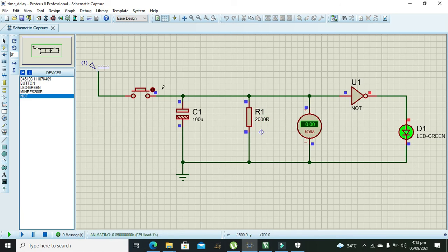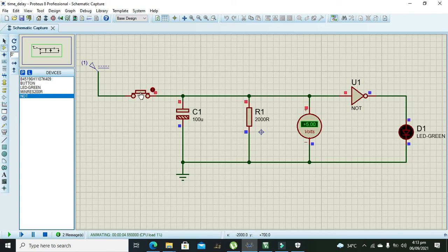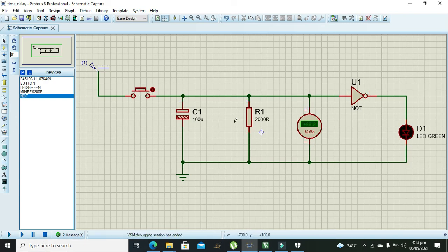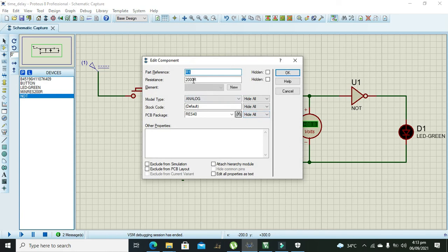Okay, now you can see that it's providing a little bit time delay but not so much, so we can increase up to 200K.